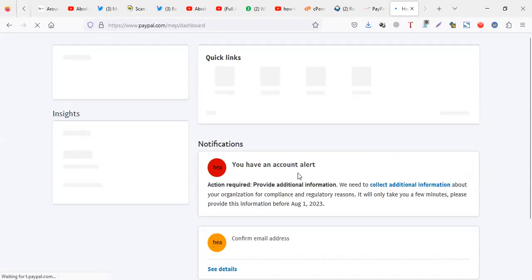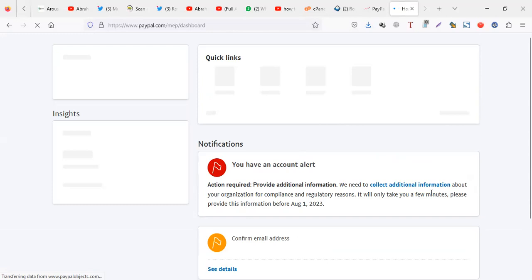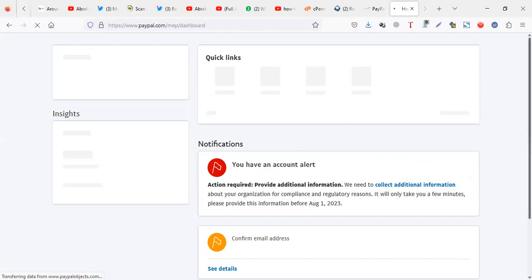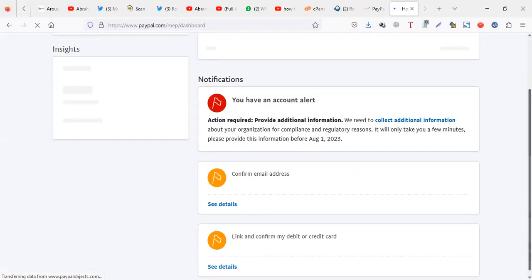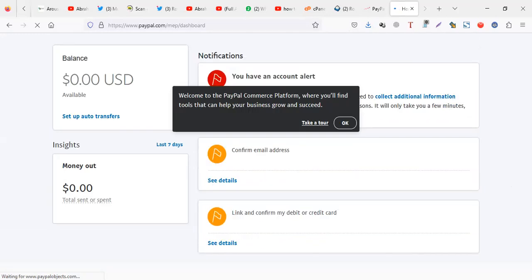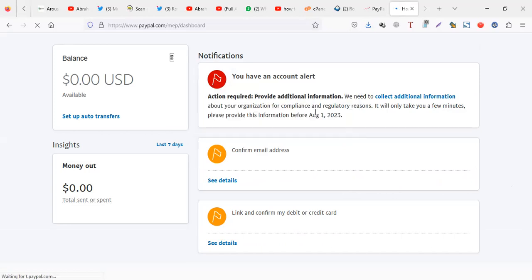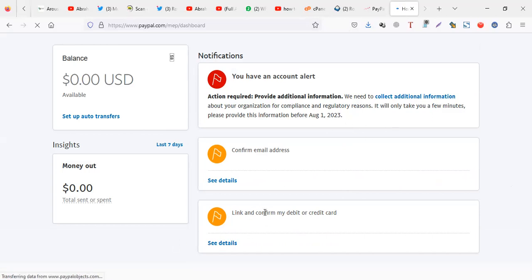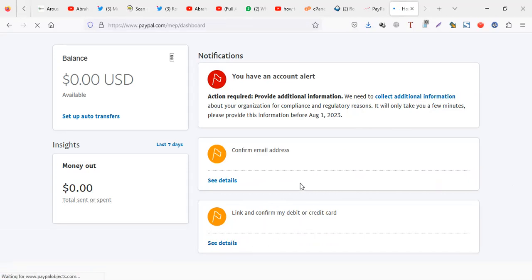Sometimes they may need like an ID, please provide additional information, but this one you can ignore it. So you have a PayPal account. After that you can send payments, you can link your card here. If you want you can link your card here. Remember to confirm your email.